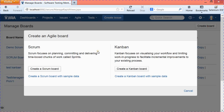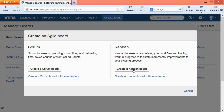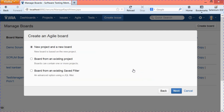To create a Kanban board, click on 'Create a Kanban Board.' If you don't want to include sample data, click directly on that option; otherwise, select 'Create a Kanban Board with Sample Data.' I'll create a Kanban board without sample data since I've already created a project with sample data.